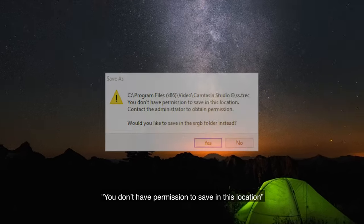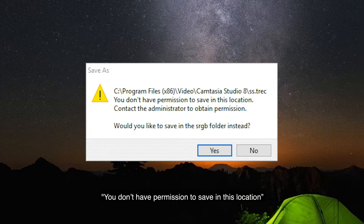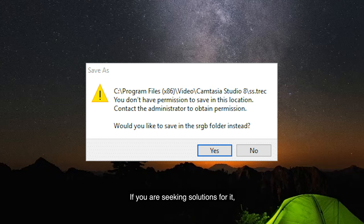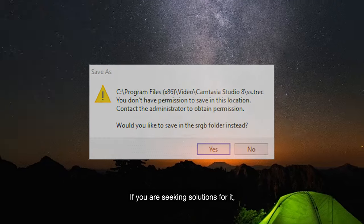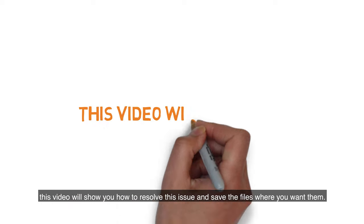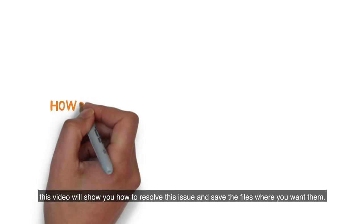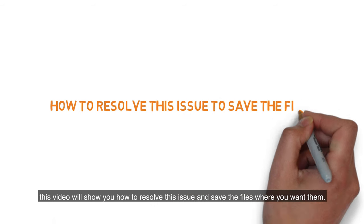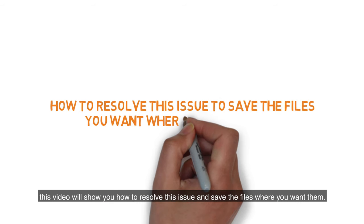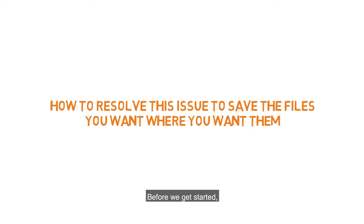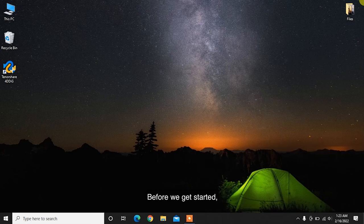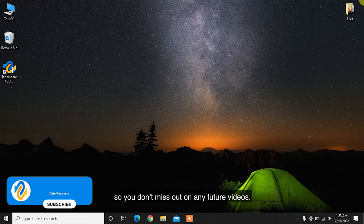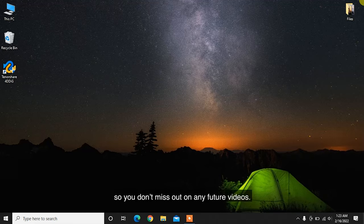You don't have permission to save in this location is one of the common permission errors in Windows 10. If you are seeking solutions for it, this video will show you how to resolve this issue and save the files where you want them. Before we get started, subscribe to our channel so you don't miss out on any future videos.